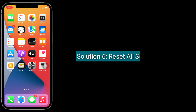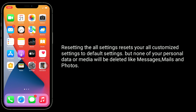Solution 6 is reset all settings. Resetting all settings resets all your customized settings to default, but none of your personal data or media will be deleted, like messages, emails, and photos.